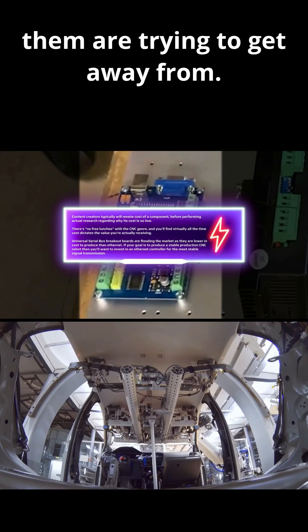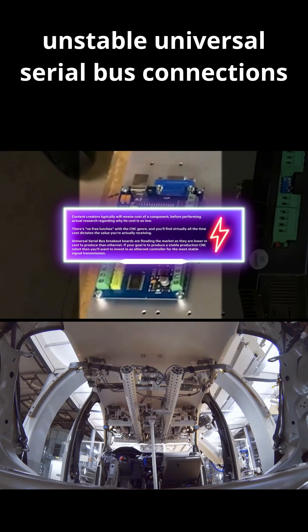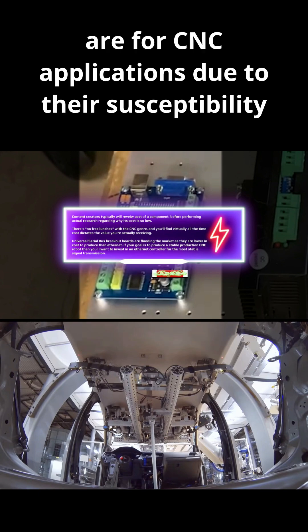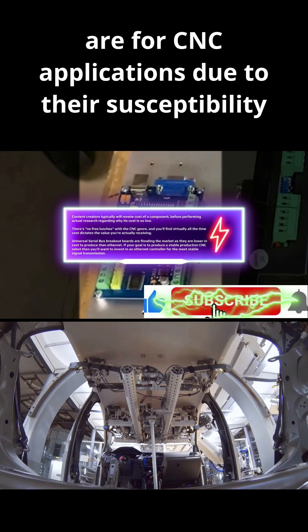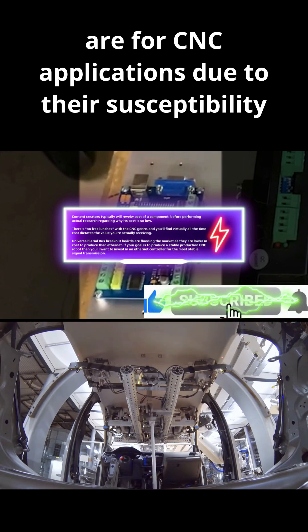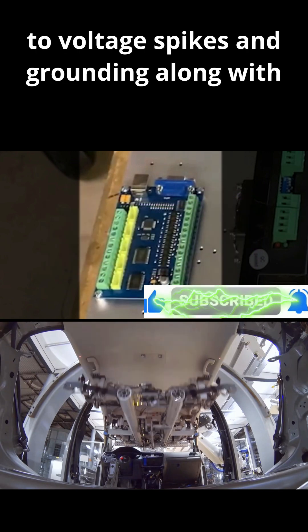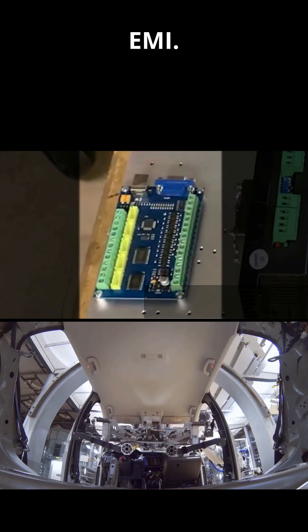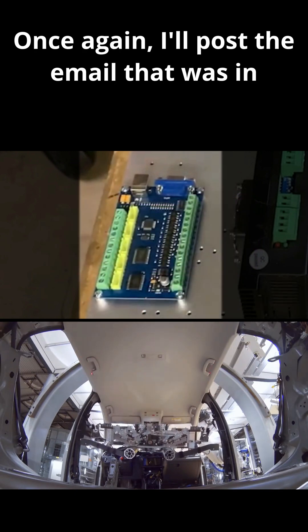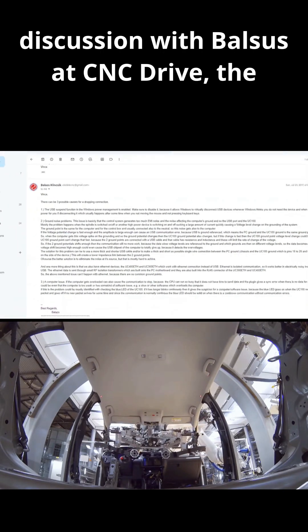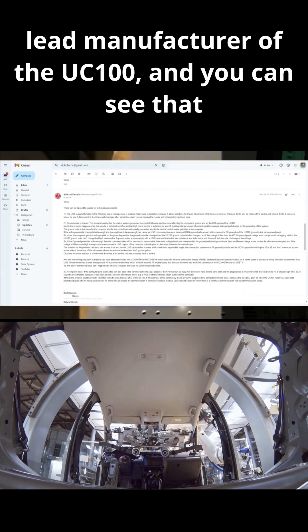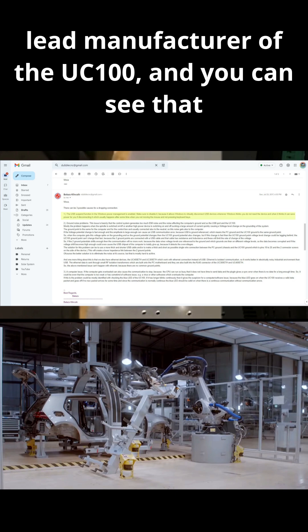Unfortunately, they do no actual research on how unstable universal serial bus connections are for CNC applications due to their susceptibility to voltage spikes and grounding along with EMI. Once again, I'll post the email that was in discussion with Balsas at CNC Drive, the lead manufacturer of the UC100, and you can see that for yourself.